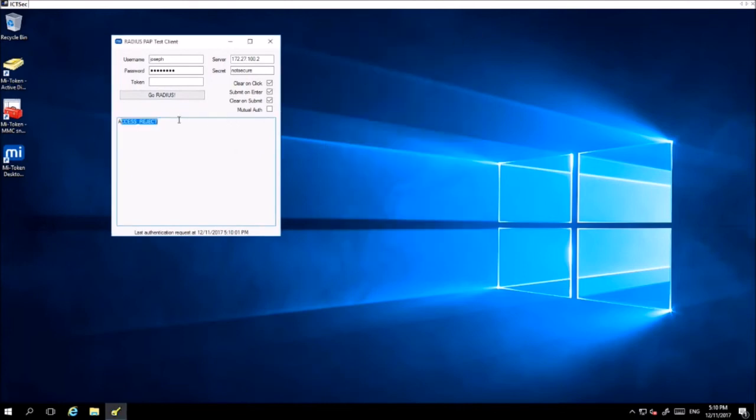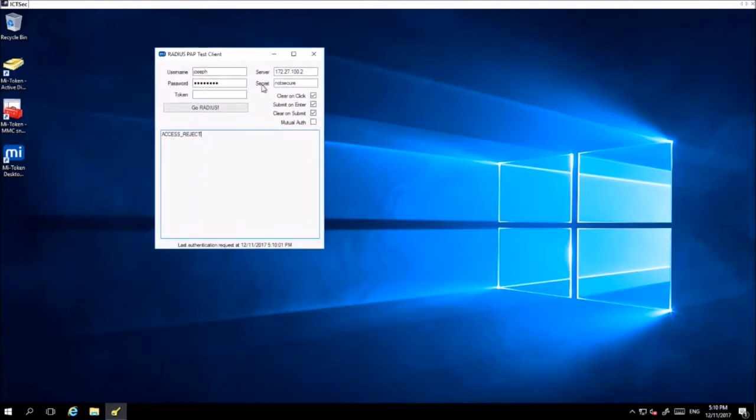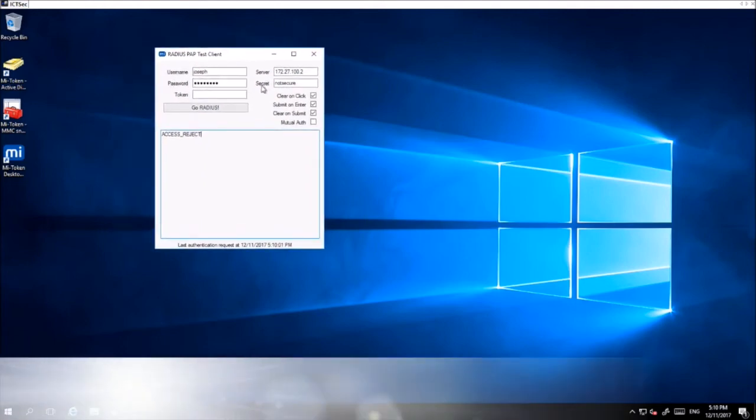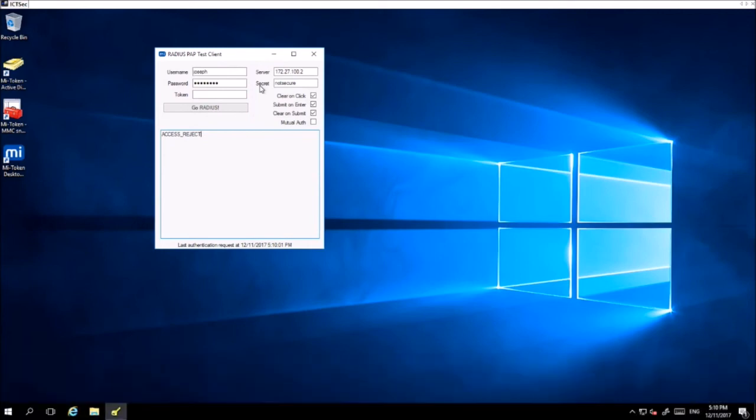If you have any more questions about the system or setup, just contact support at mytoken.com through email. Thank you.